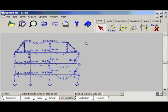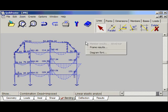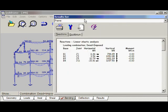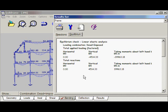We can also see frame results by clicking in free space, right-clicking and selecting 'frame results'. These are the reactions for this combination and this is the equilibrium check.